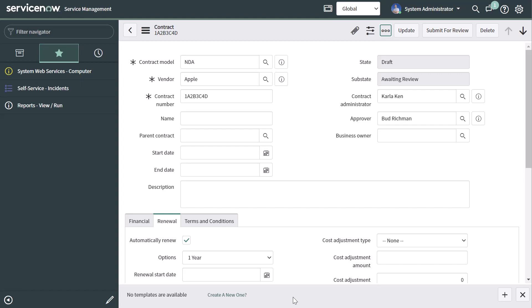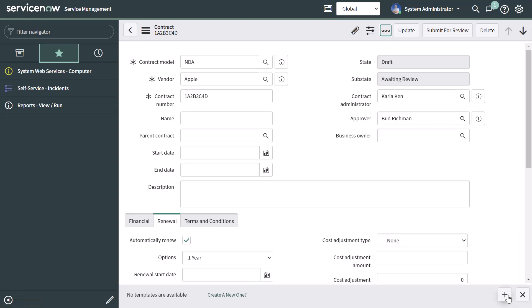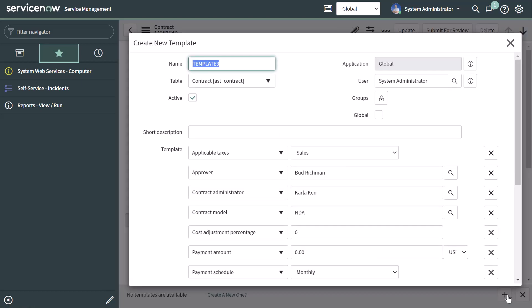If you want to create a new template you can either click on the hyperlink here or click on the plus sign, and that is going to bring up the create new template form. Because we initiated this new template from this contract record, you'll notice that it automatically populated the table for us, pointing to the contract table because that is where the record we initiated this process from is stored.